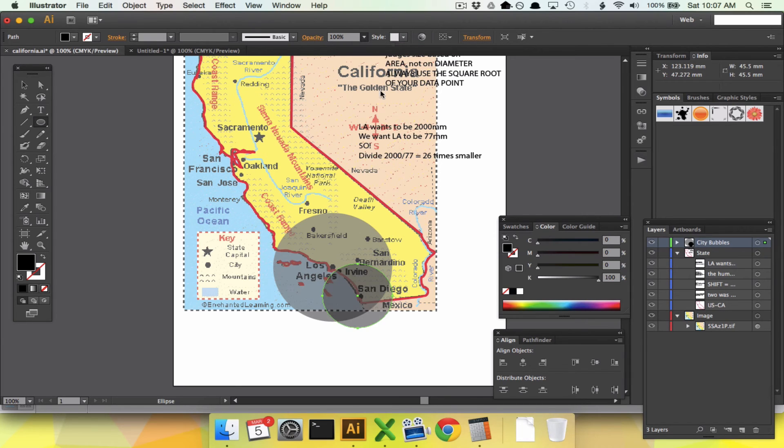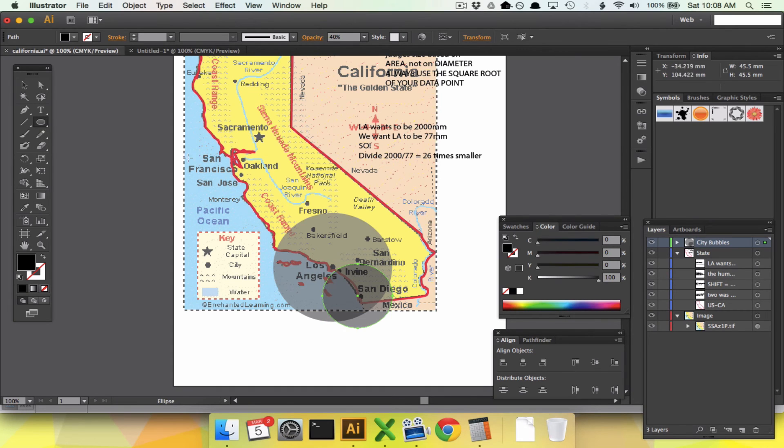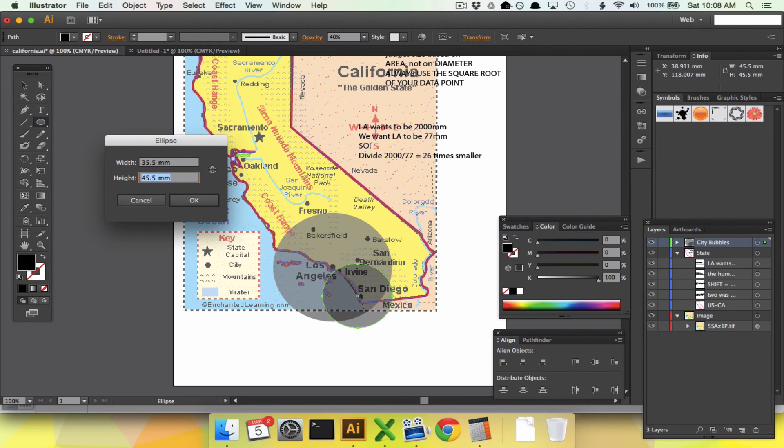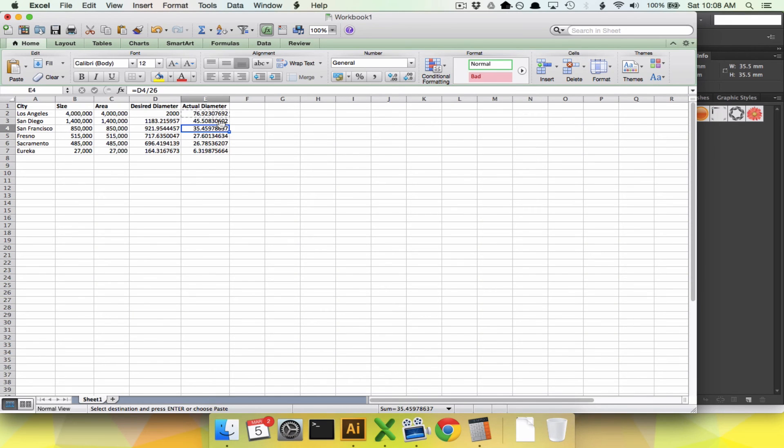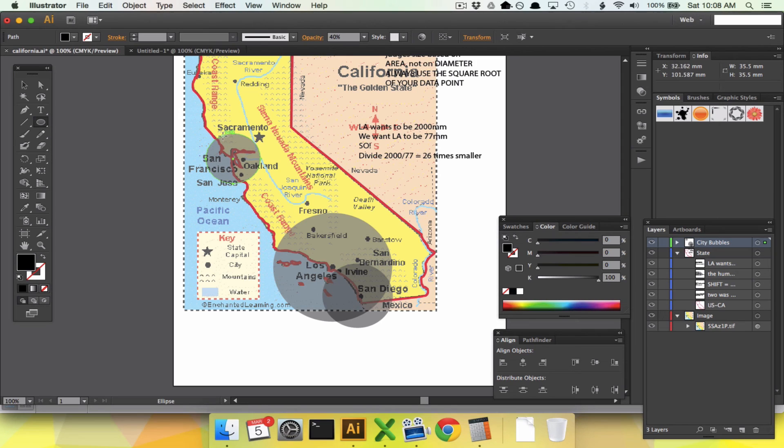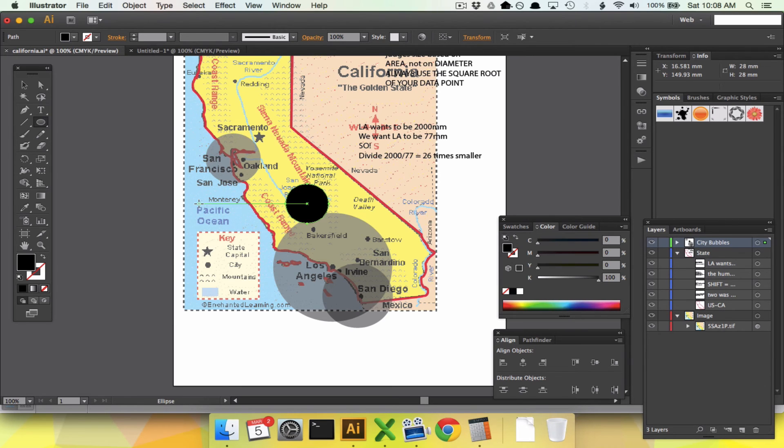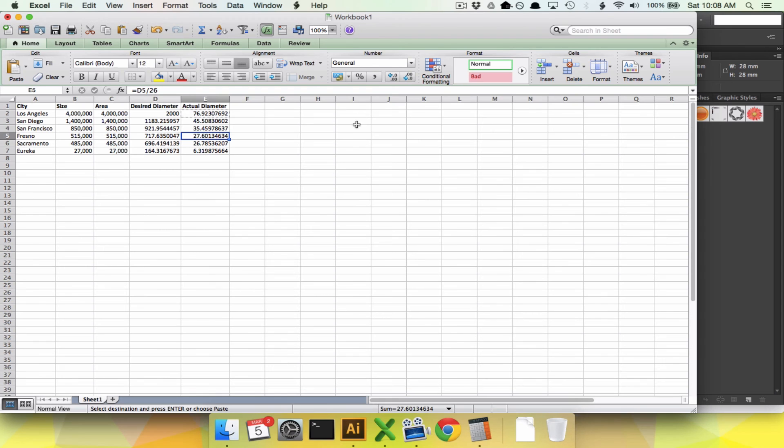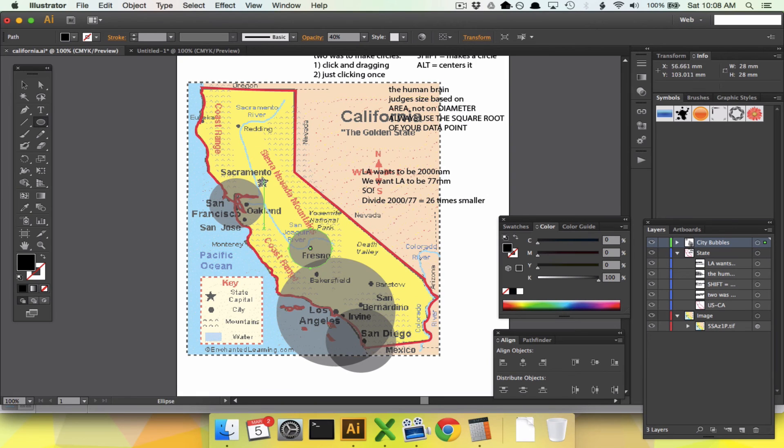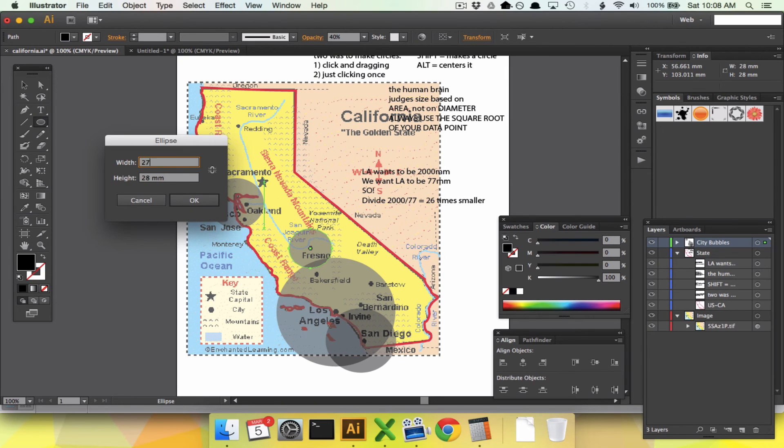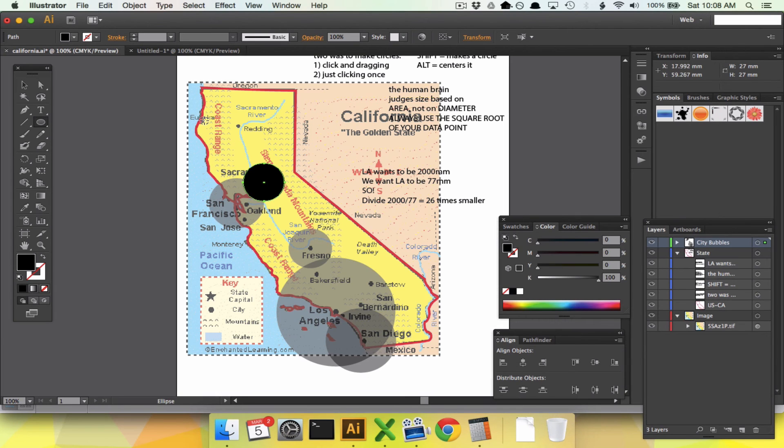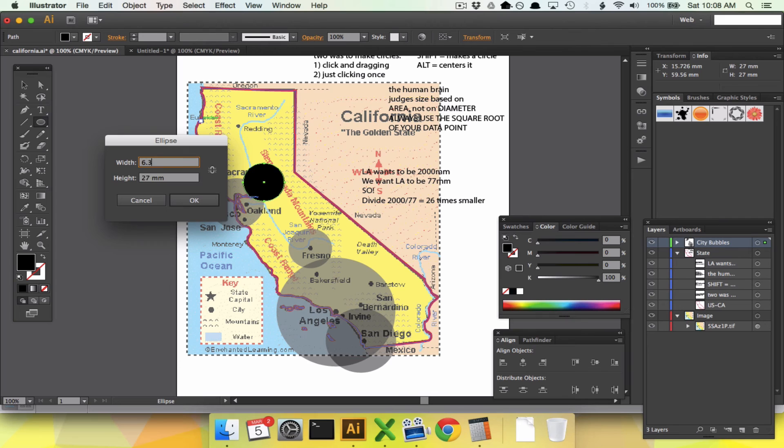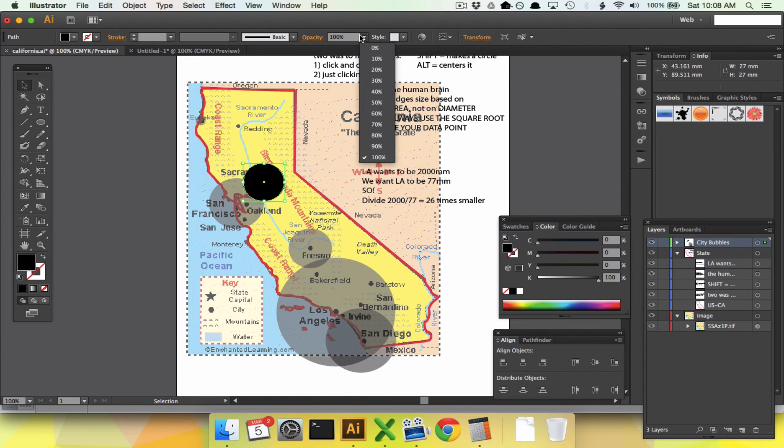Opacity 40, and I'll see through that. What's the next one? San Francisco, 35 and a half. 35.5, 35.5. Opacity 40. Fresno, let's go 28. Fresno, 28, 28. Let's drop our opacity down. Sacramento, 27. 27, 27. And Eureka is a lonely 6.3. Great, so I'll drop that down to 40. Drop this down to 40.